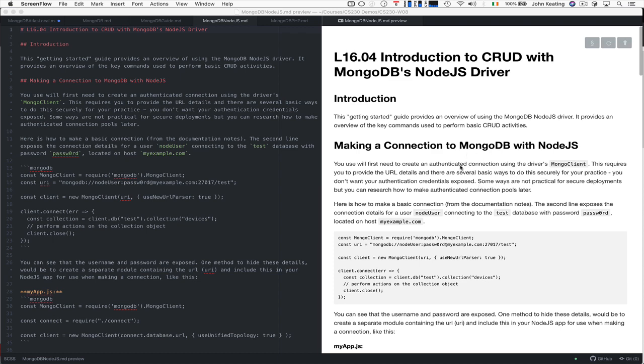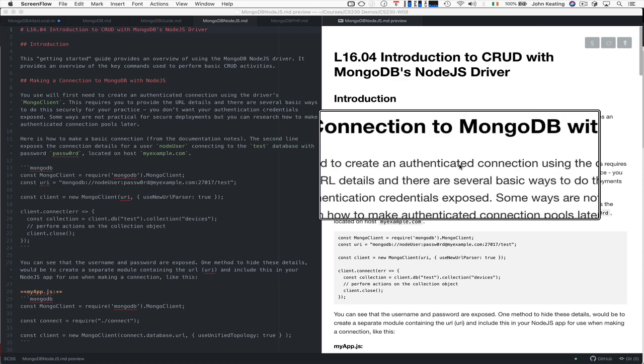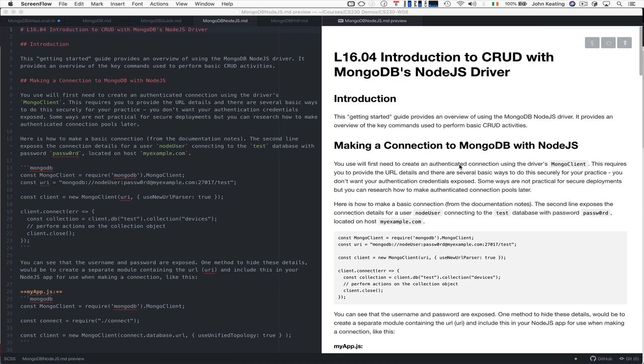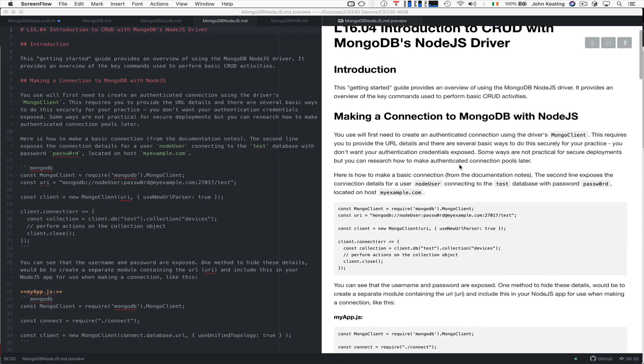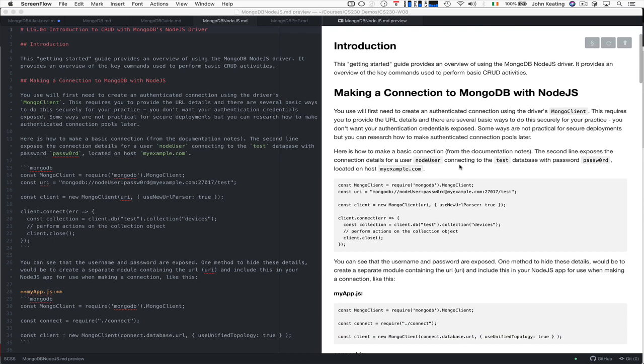I always advise that you use and make an authenticated connection. So that means you have to have previously or already set up a user with authentication against a particular database and having roles where they can access, update, delete, etc. add to some other database for practice. It's really important that you do this.